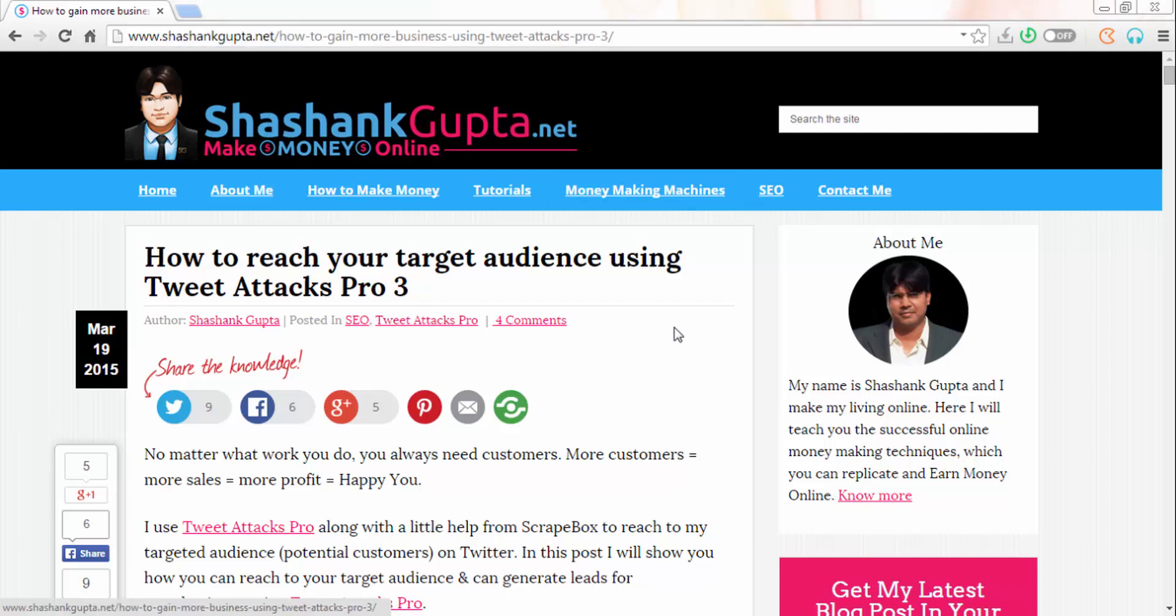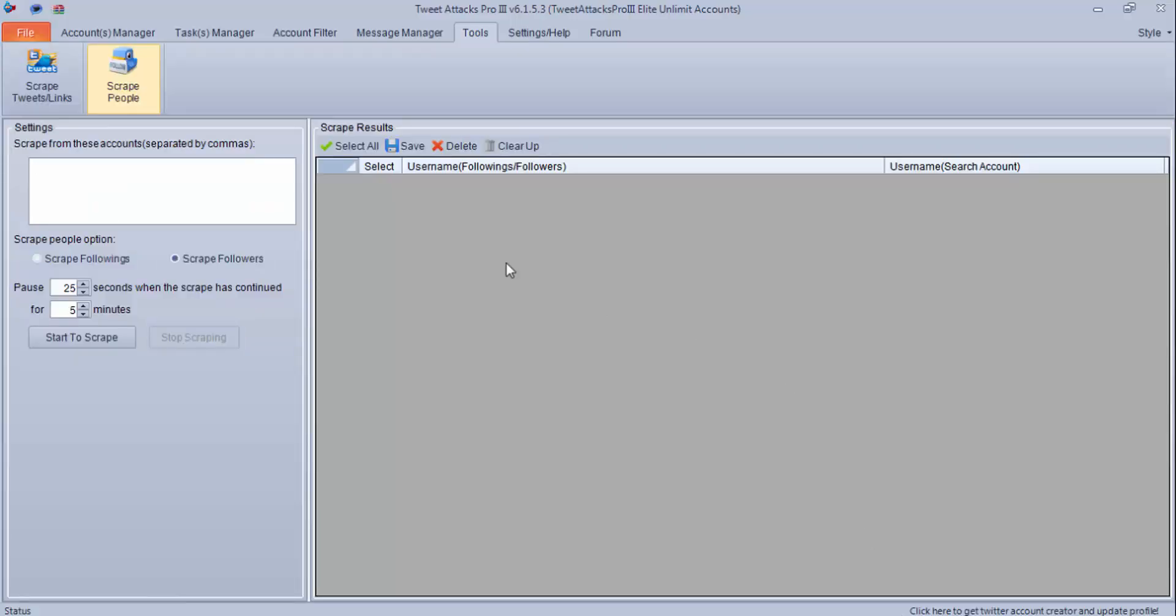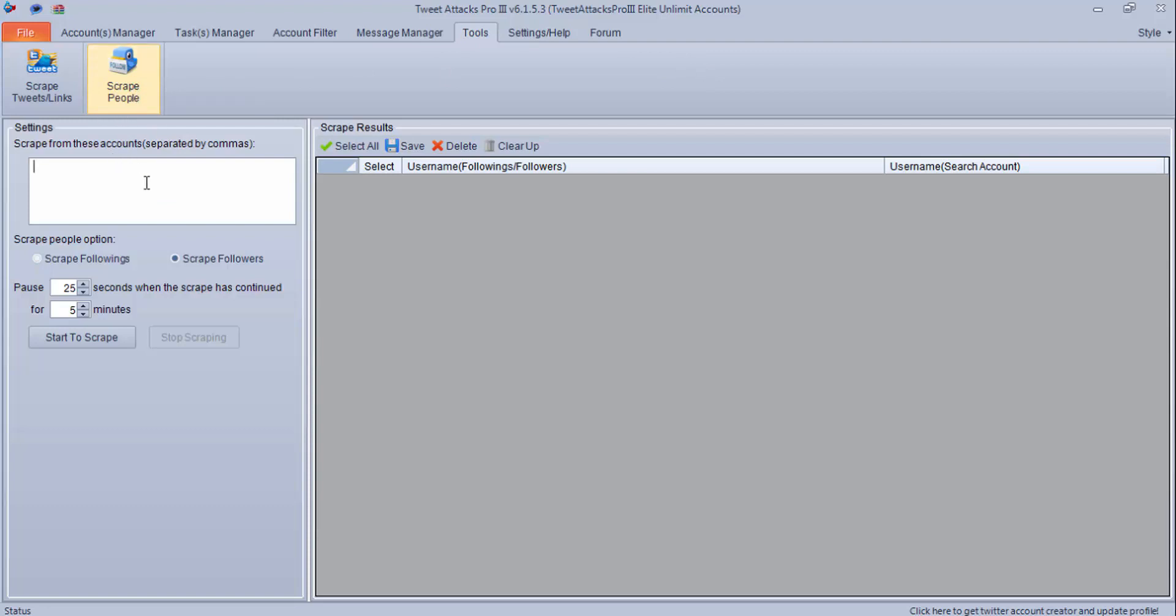Let's move to Tweet Tag Pro and see how you can scrape people's lists. In the tools section you get this option Scrape People. You can put a username or user account and it will start scraping the following or followers. This is one way how you can scrape people.